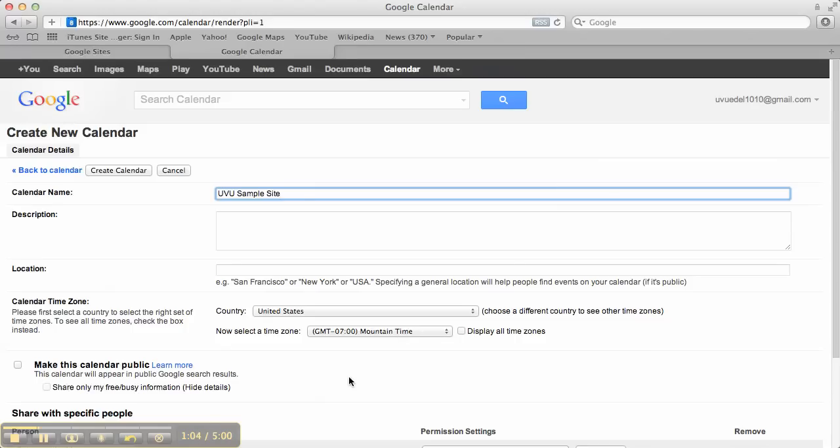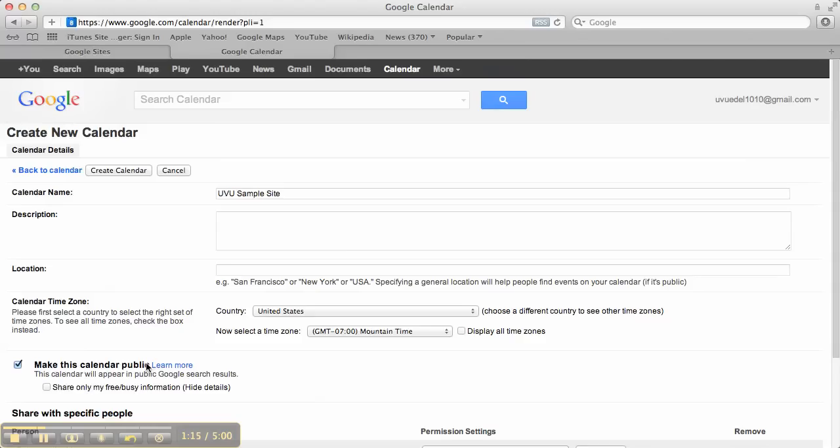And now, this is extremely important. Pay attention. You have to click this button that says Make This Calendar Public. That's the only way that people will be able to see what's on your calendar on your website. So, you have to make sure that button is clicked.